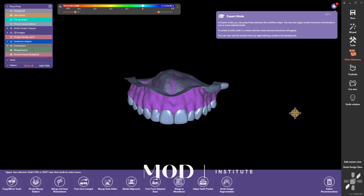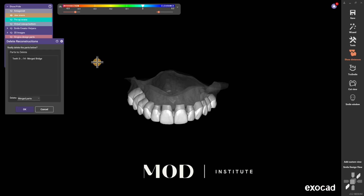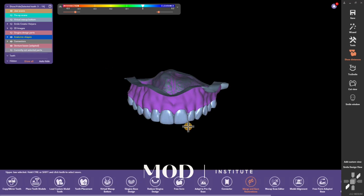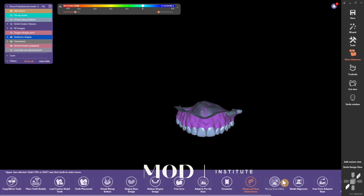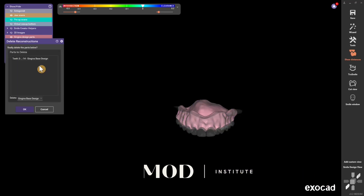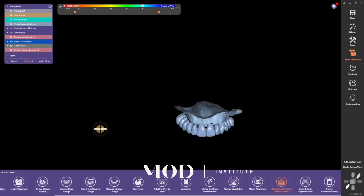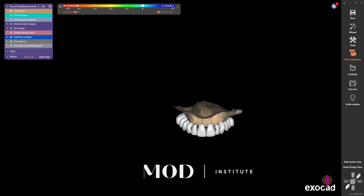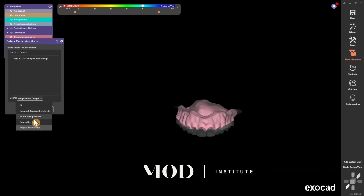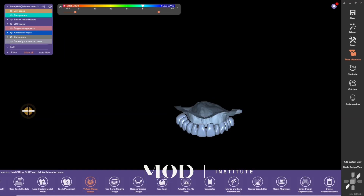Go into expert mode. Go to delete reconstruction. First thing you're going to do is delete your merged teeth — that's your merged part. Then you're going to delete your adapted gingiva, your adapted gingival part. And then lastly you're going to delete your virtual wax up bottom right there.